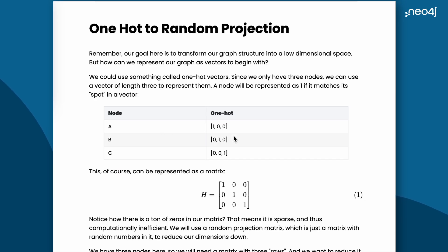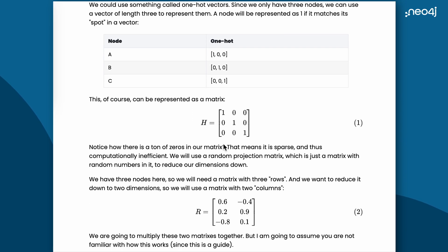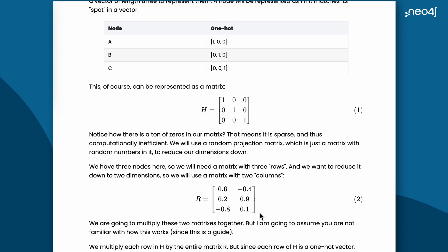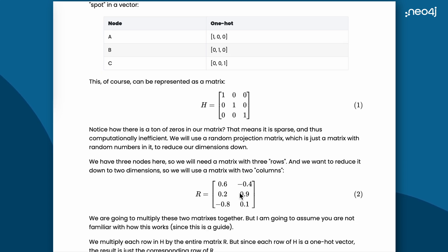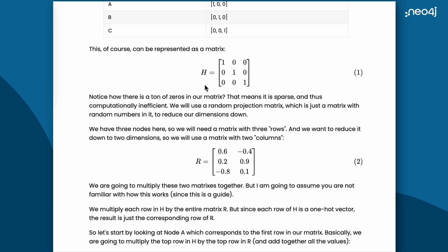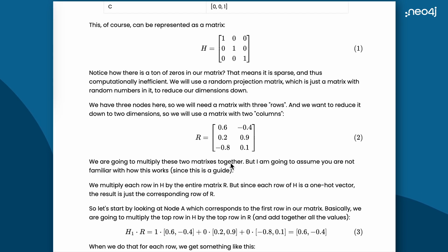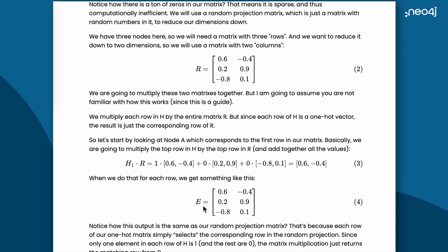We begin by one-hot encoding the graph's position, as we see here, into a 3x3 matrix. We are looking to transform the matrix into two dimensions. To achieve this, we take a random matrix of size 3x2 and this will be our random projection matrix. We took the size here to be 3x2 because there are three nodes in our graph. We then multiply our H matrix with the R matrix to end up with a matrix called E.